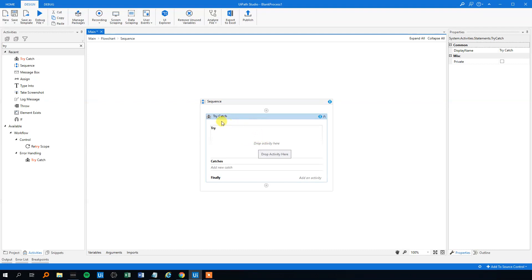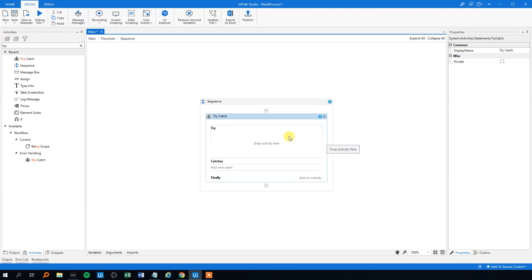In try-catch there are three blocks: the try, the catches, and the finally. The try is the set of activities or a single activity that has a chance of throwing an error to you. So you will drop an activity that might have an error here, and then you'll make a catch. Tell the program, tell UiPath what to do if an error occurs in this set of activities up here.